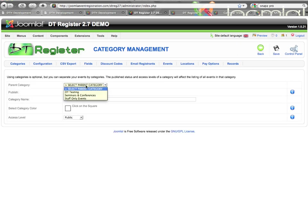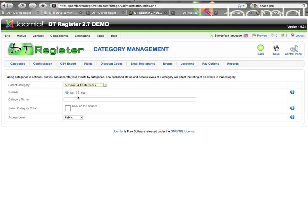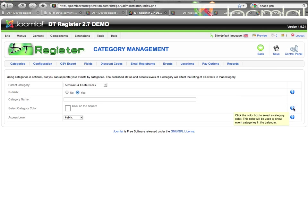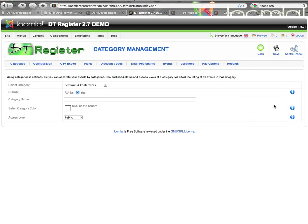I'm going to select a parent category, so in this case I'll be making a child level category. So I'm going to make this a subcategory of Seminars and Conferences. I'm going to mark it to be published, and you will see over here on the side there are tooltips that will help you if you don't remember what an option is. You can always check the tooltip for the category name and give it a name.